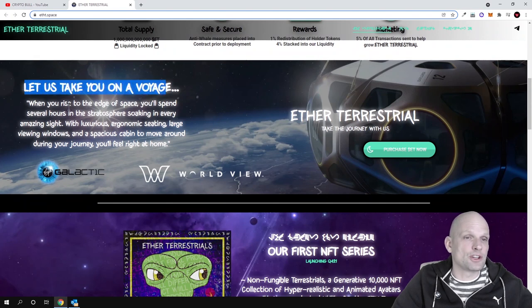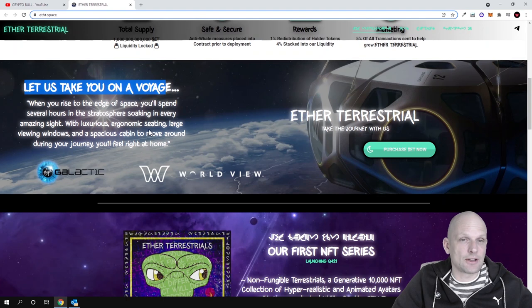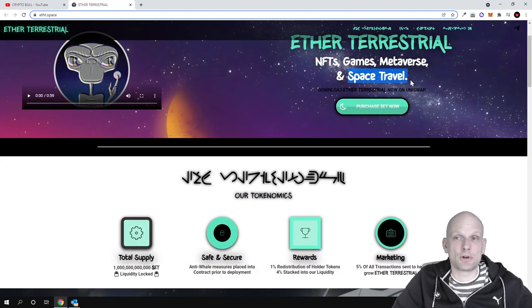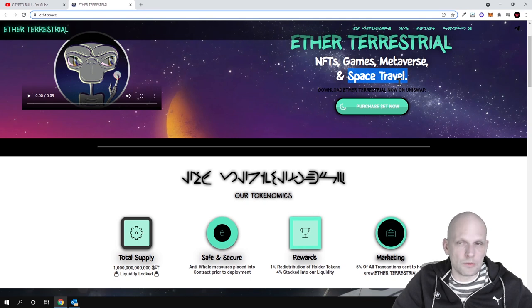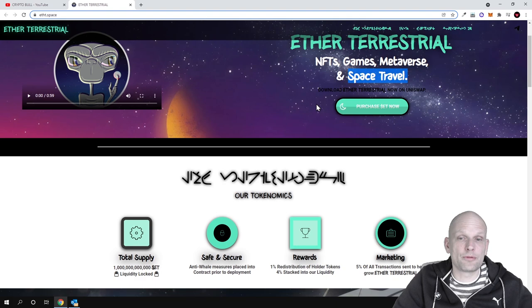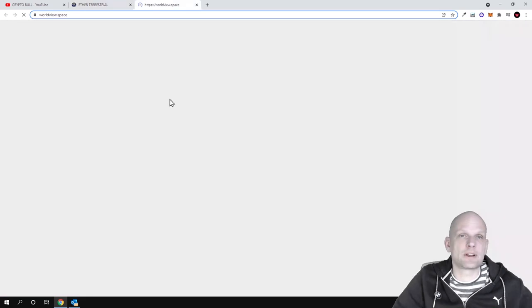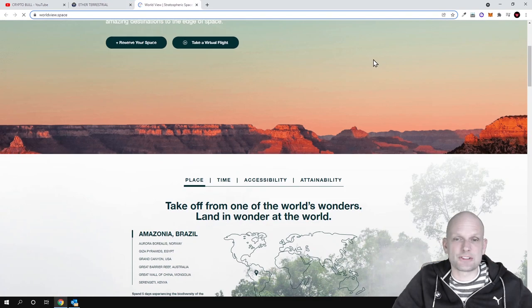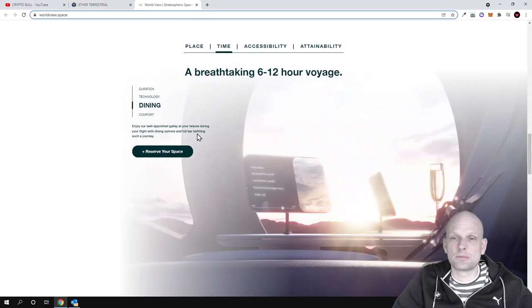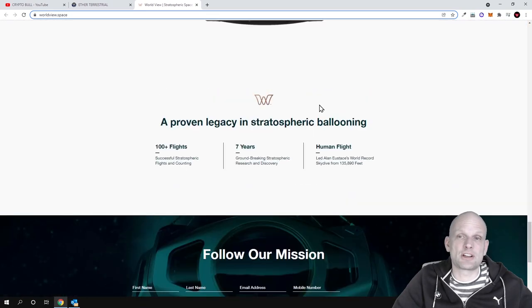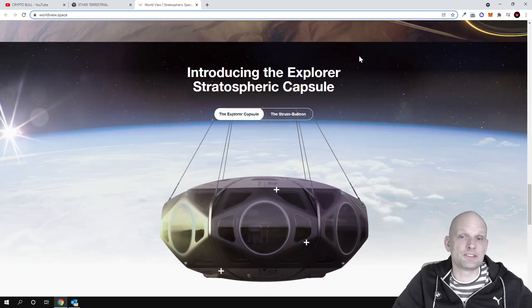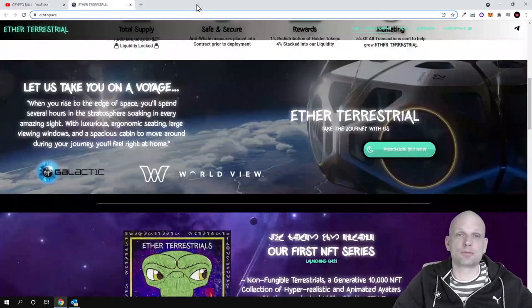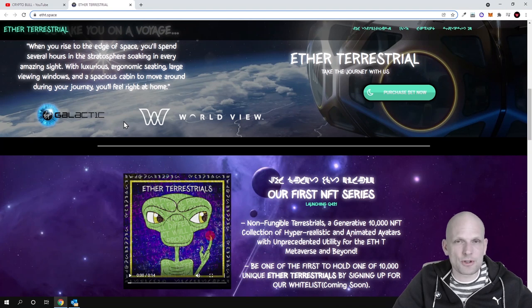Let us take you on a voyage. When you rise to the edge of space, you'll spend several hours in the stratosphere soaking in every amazing site with luxury ergonomic seating, large viewing windows, and a spacious cabin. This is about space travel. Token holders and NFT holders will be entered into the draw for space travel. Here's World View where you can check out how this capsule looks. It's a 6 to 12 hour voyage in a stratospheric balloon. These are very ambitious plans. This project, like many others out there, is only at starting stages.